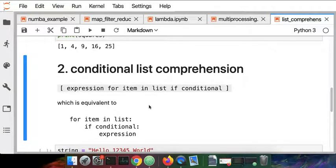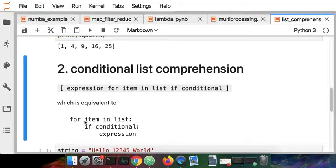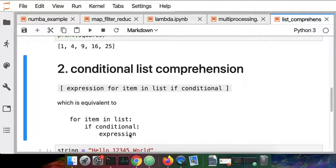We're doing the same expression for item in list but we've added the additional keyword if. That's equivalent to maybe something you've seen before of having a for loop and then an if statement and then an expression. It's the same operation.